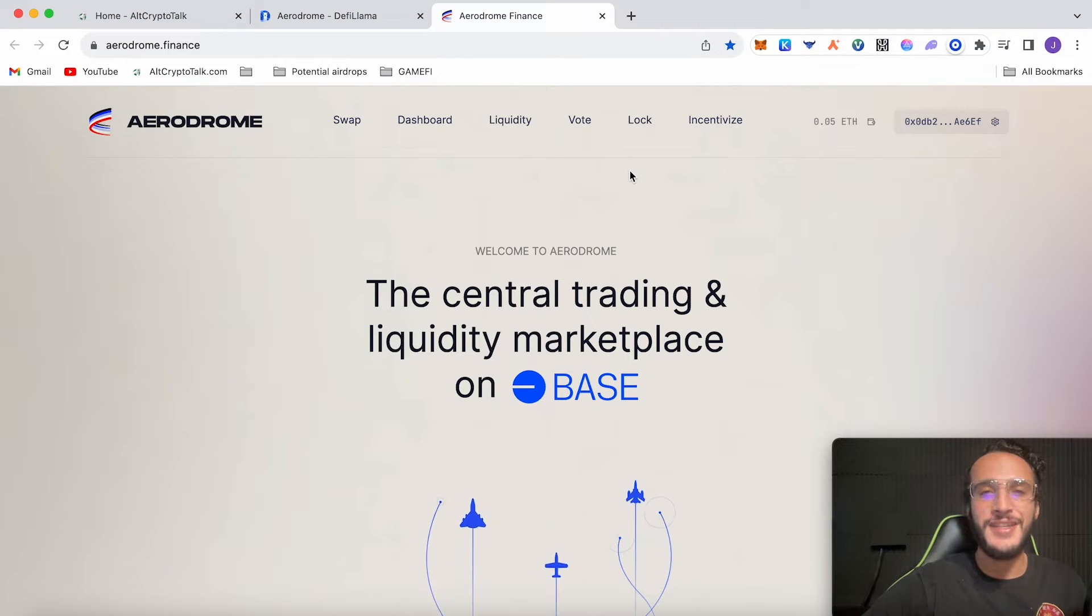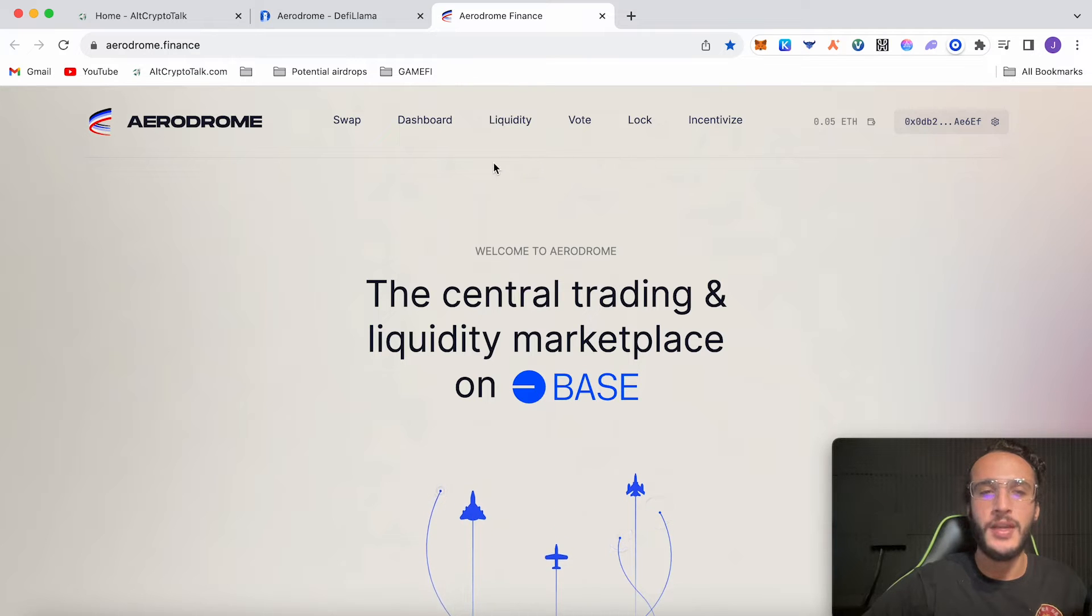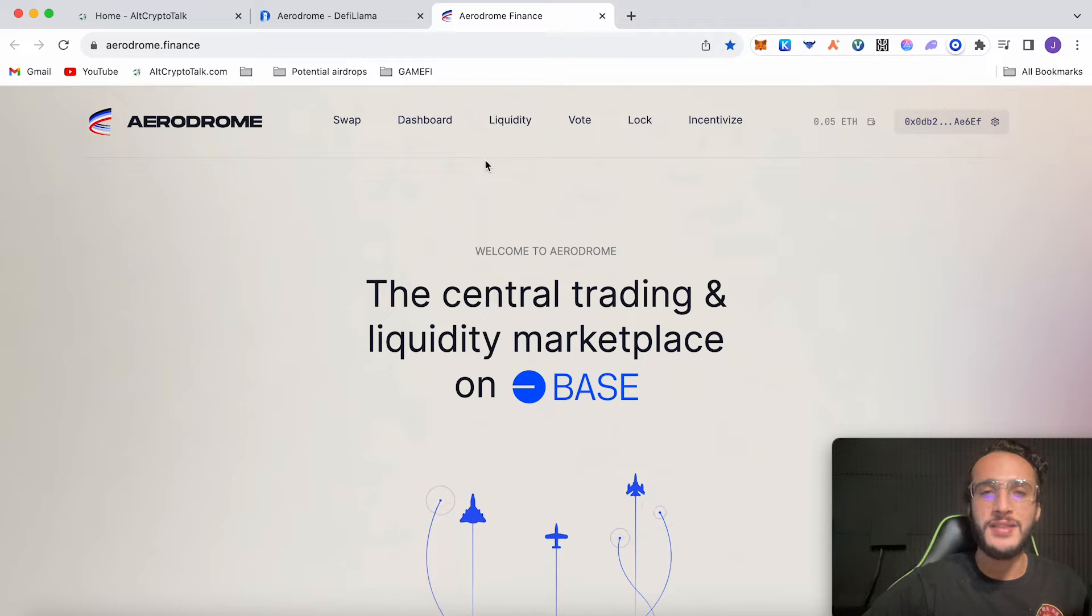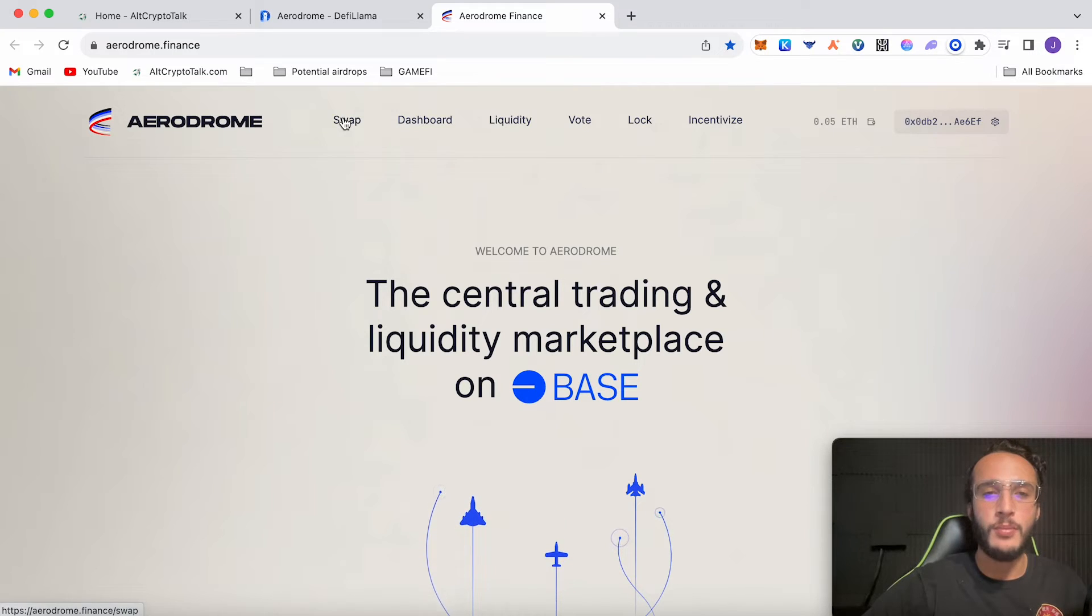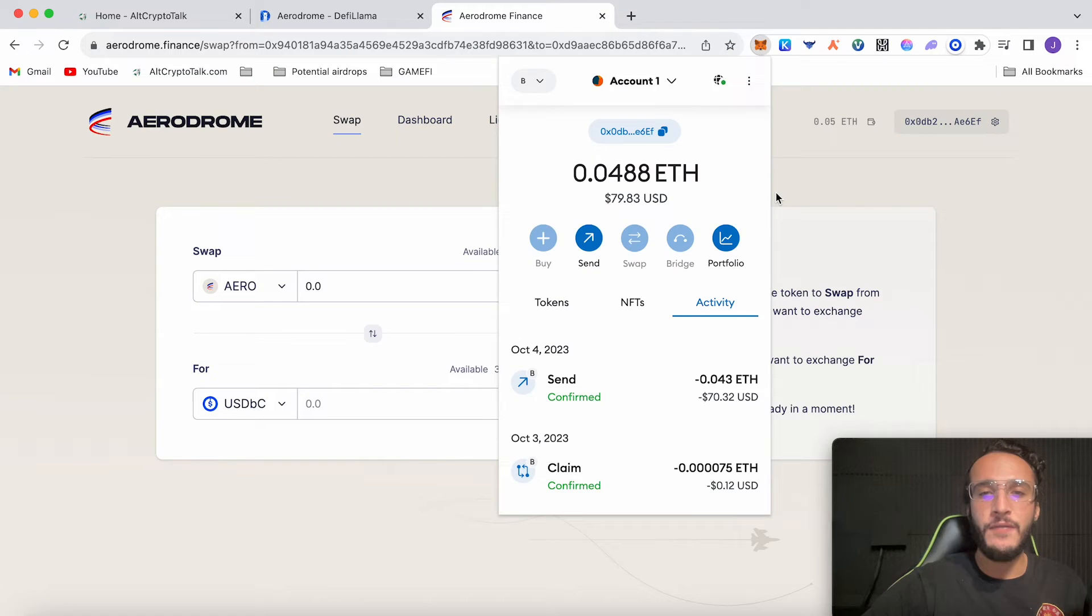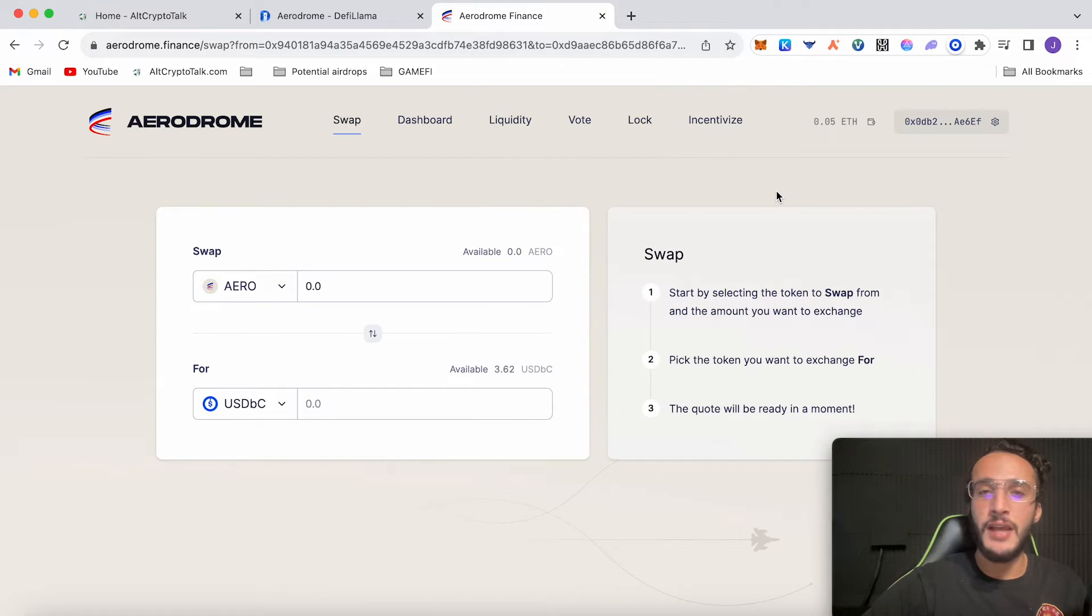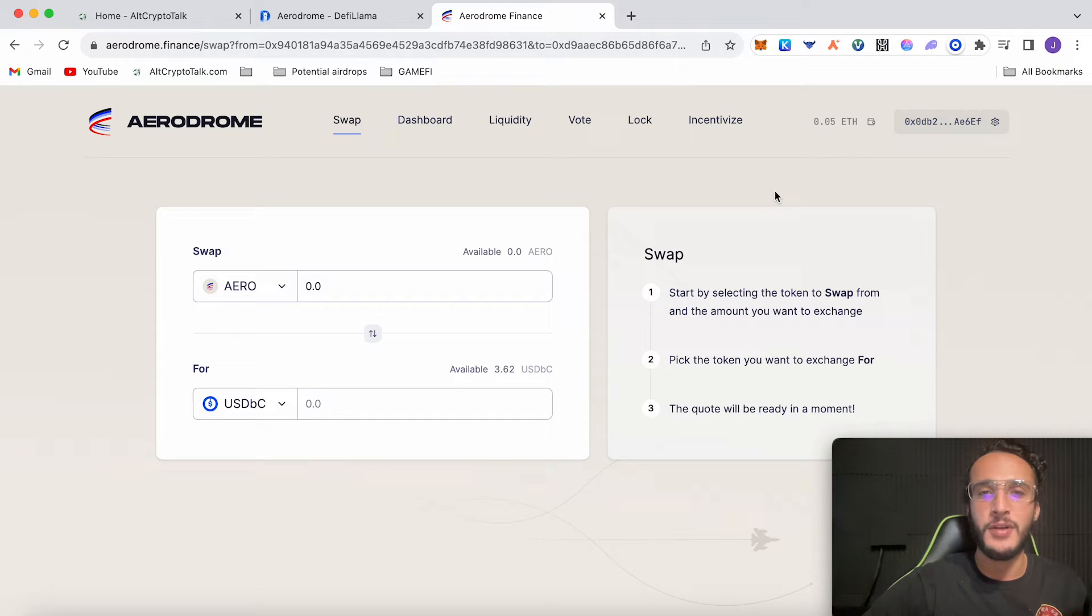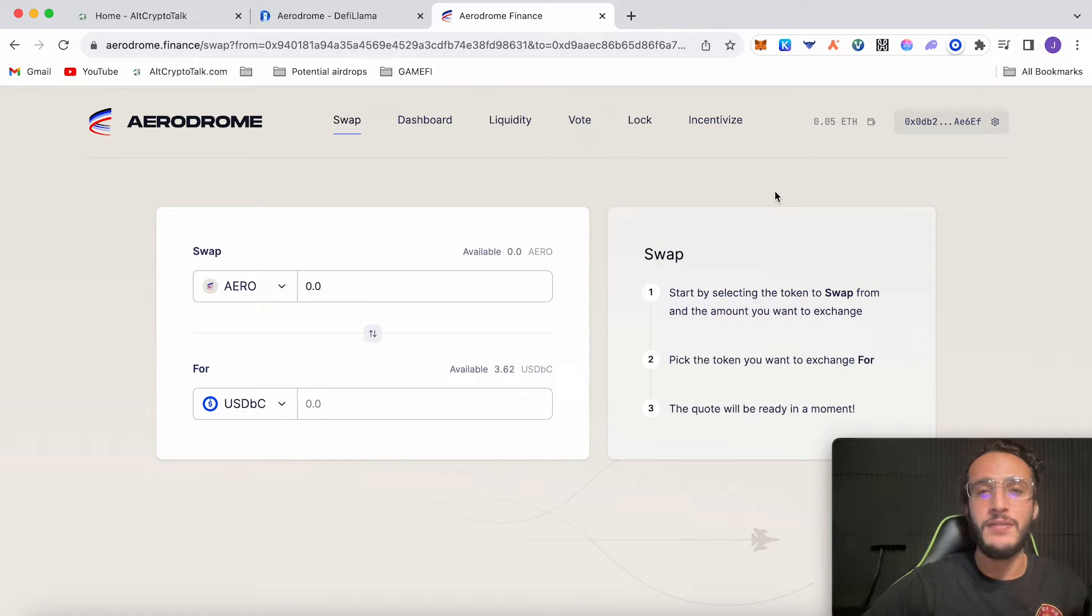Let's start off with the first and easiest thing to do on the Aerodrome protocol which is swapping. This is probably what most of you are going to come here to do because you'll want to swap tokens on the BASE network. You go over to the swap tab and I'm assuming you already have Ethereum in your wallet. If you don't then you're going to have to get some Ethereum over to the BASE network which you can either use the official BASE bridge or you can use Orbiter Finance which I'm very fond of and they are doing their very own airdrop.